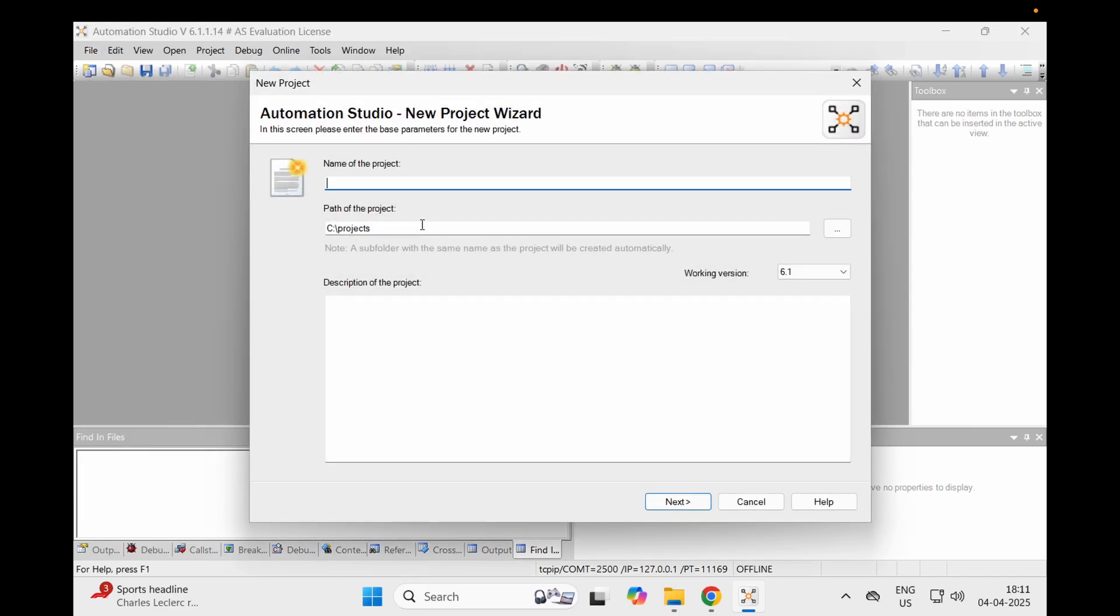Stay tuned on this channel as I will be updating other videos on B&R Automation Studio - how to program, code, configure it from basics to excellent. We will do everything together. Hope you liked it. Wait for my next video. Thank you.